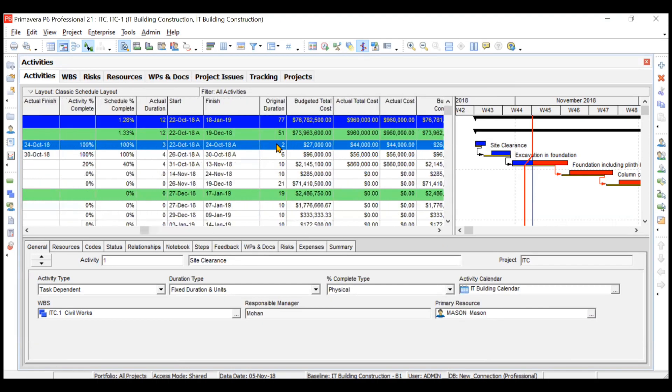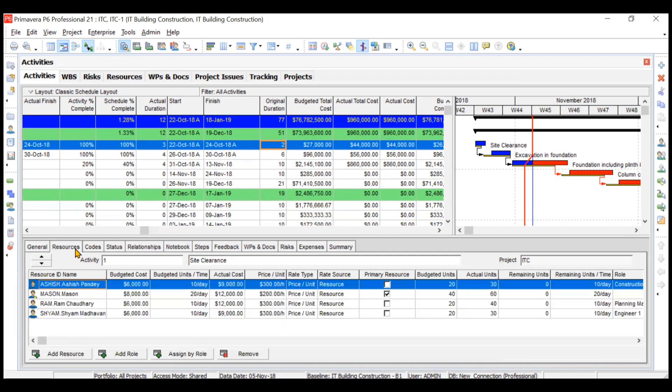See, first of all this original duration is not coming with day, so you need to include the day here. But we can go to resources and we can see that instead of per D-A, per D, it is now showing per day. But if you want to include the D here, you can change those settings also.